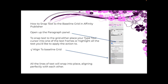So, how do you snap text to the baseline grid in Affinity Publisher? You open up the Paragraph panel and snap text to the grid. To snap text to the grid, either place your Type Tool cursor into one of the text frames, or highlight all the text you'd like to apply the action to. Tick Align to Baseline Grid. All the lines of text will snap into place, aligning perfectly with each other.